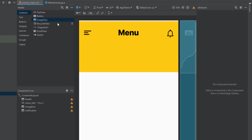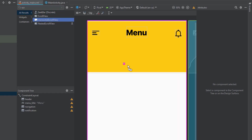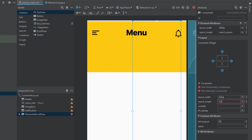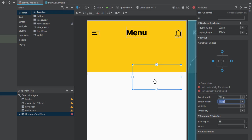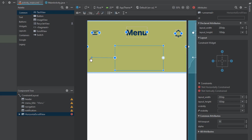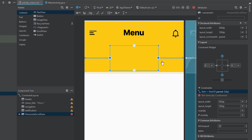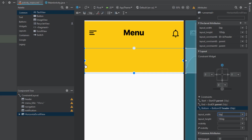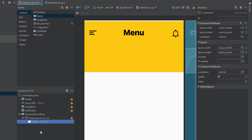Now we need to add a HorizontalScrollView. This will contain our category buttons. First, set the width and height to 200dp so we can see its size, then connect the left, right, and bottom constraints. Change the width to match constraints so it expands to fill the parent, and leave the height at 100dp for now.